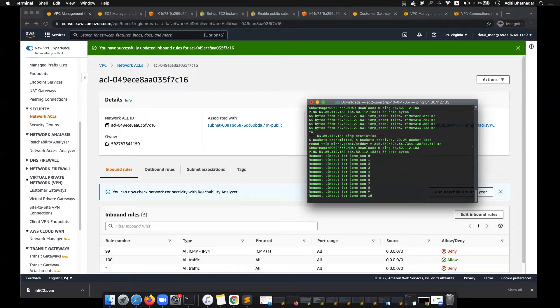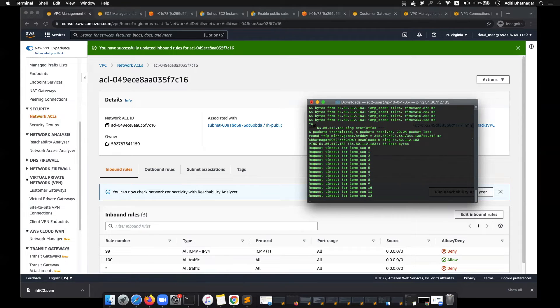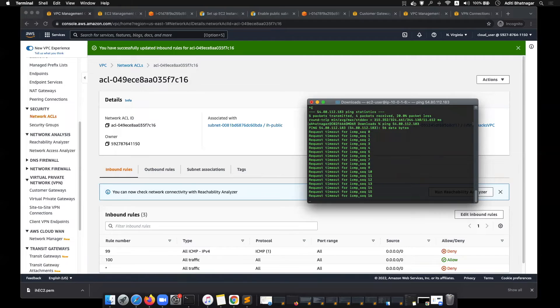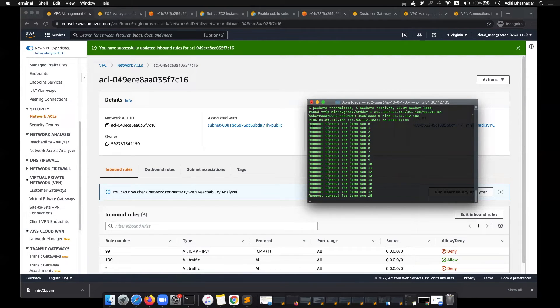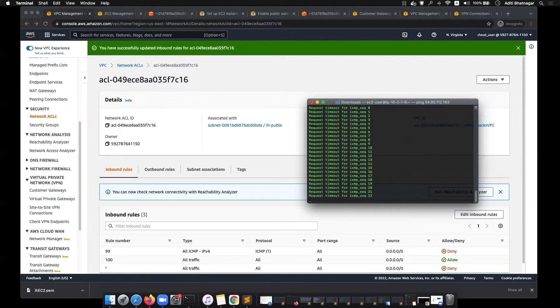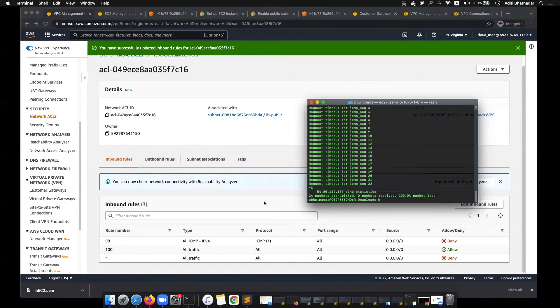See that the security group allows it, but network ACL blocks it, which means that the first place where rules are evaluated is network ACL. After that, it goes to security group. So if it is denied at network ACL, security groups cannot help enable it.